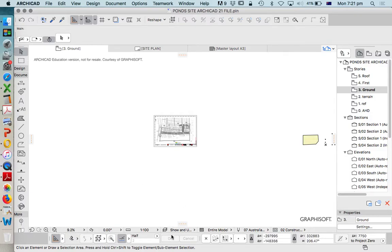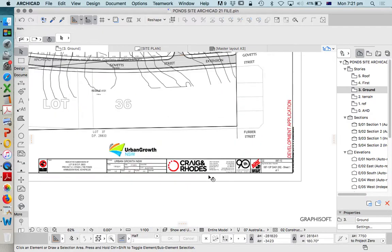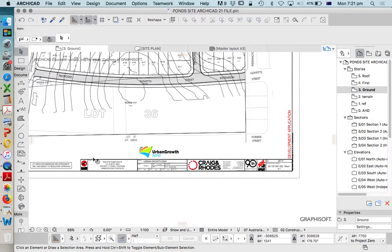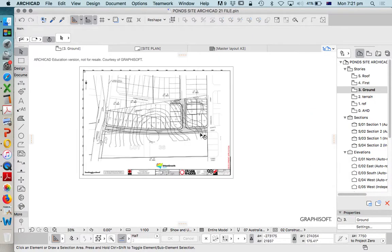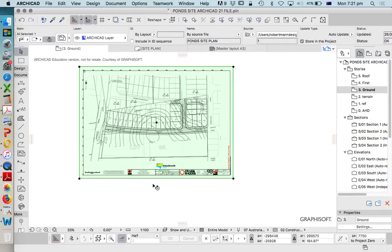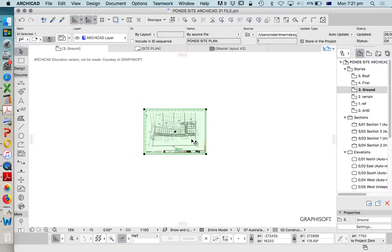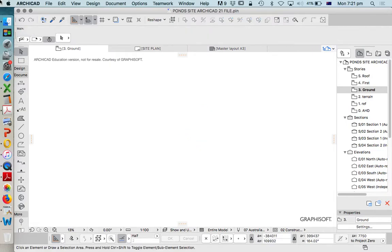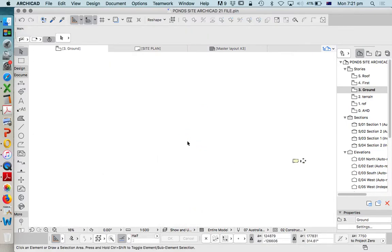We've brought this in at a scale of 1 to 100. Now it's very important which scale we use because we want to do it to scale, but in order to do that we need to understand what scale is on this drawing. We can see that this was 1 to 500 at A1. So when we bring it in at 1 to 100, it's not going to be to scale. Let's do that again — before we import it, this time we're going to change to 1 to 500.